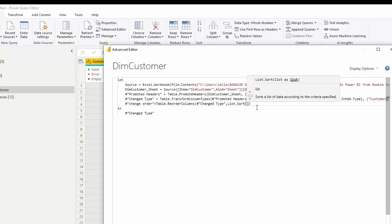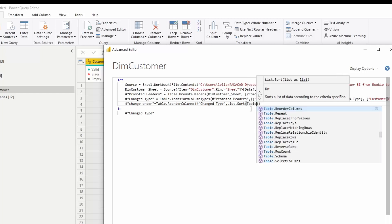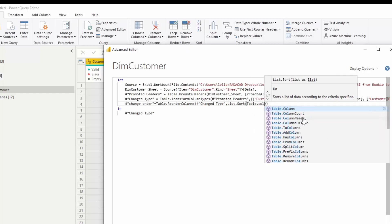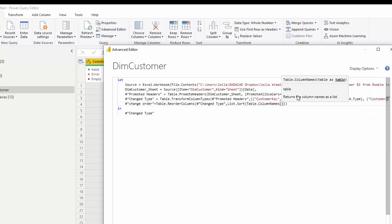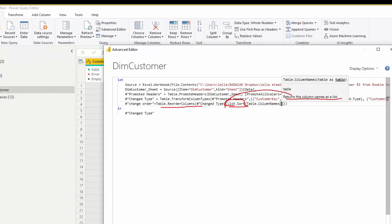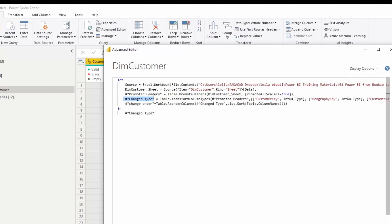I need to pass a list to 'List.Sort', so I'll use another function to fetch the column names: 'Table.ColumnNames'. This function returns a list of column names, which is exactly what 'List.Sort' requires. And 'Table.ReorderColumns' also needs a sorted list, so this all fits together nicely. I just need to pass my table as input.